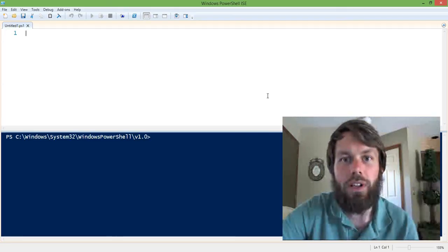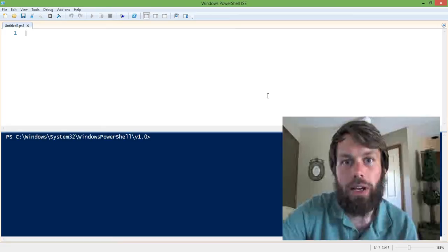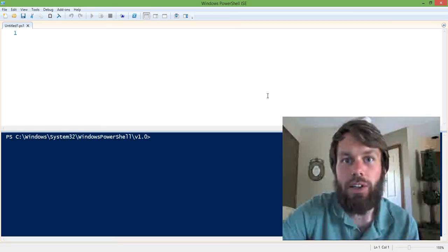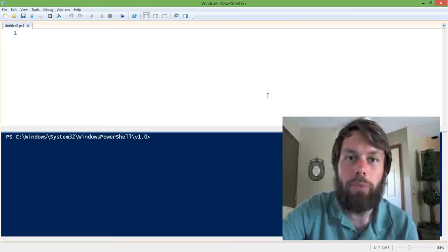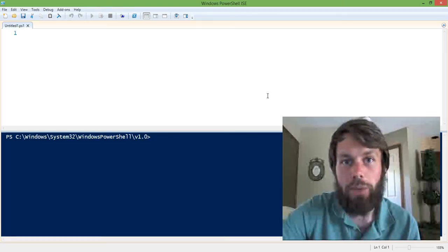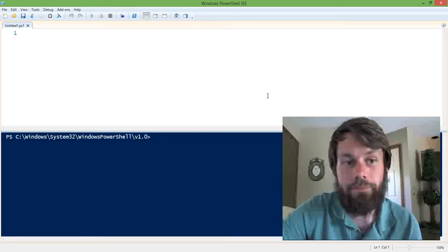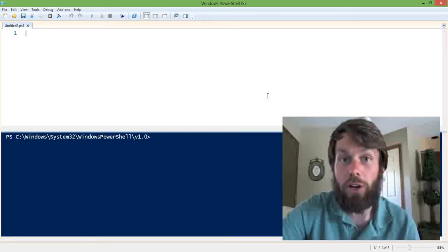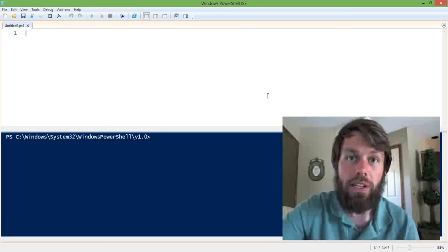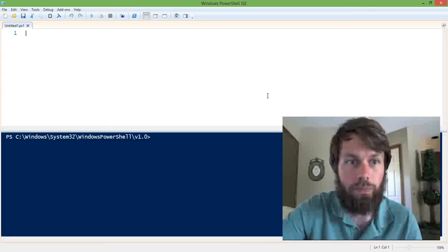Hi, my name is Trevor Sullivan, a Microsoft MVP for Windows PowerShell and an independent consultant working with the Microsoft Azure Public Cloud Platform and the PowerShell Automation Framework. Today I wanted to talk to you about PowerShell version 5 classes and why you should use them.